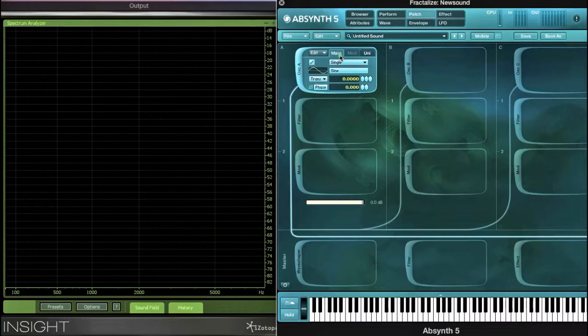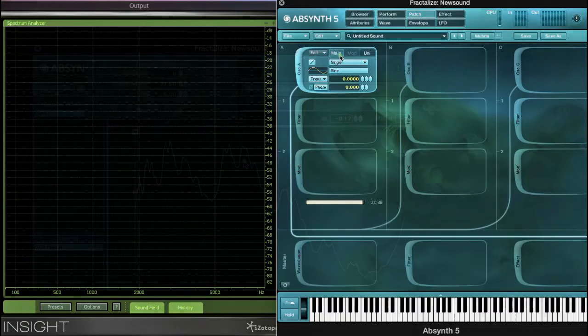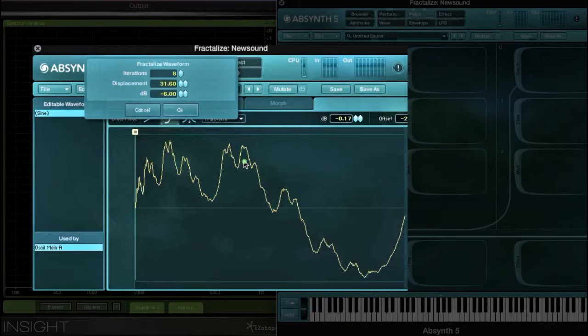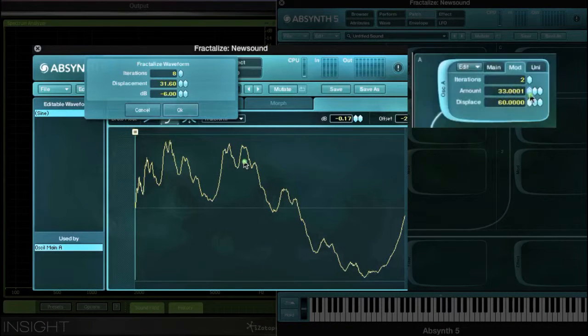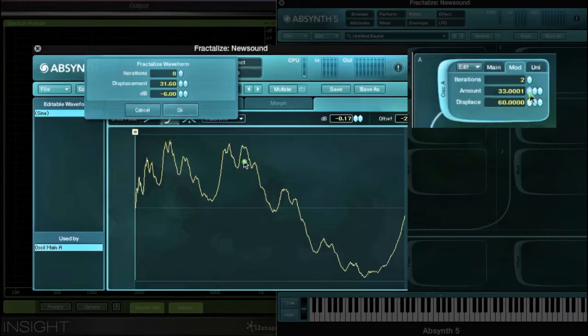Hey there, in this video let's look closer at the Fractalize feature in Absinthe. We will examine this with both the Transform menu in the Wave window as well as the Fractalize oscillator module.